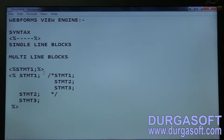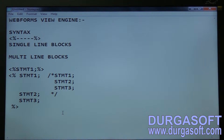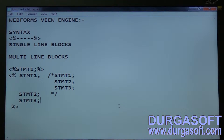This is the way how we write single-line and multi-line blocks. Razor statements should be written only along with HTML tags — you cannot write them outside the HTML tags. You have to write them within the HTML tags only.